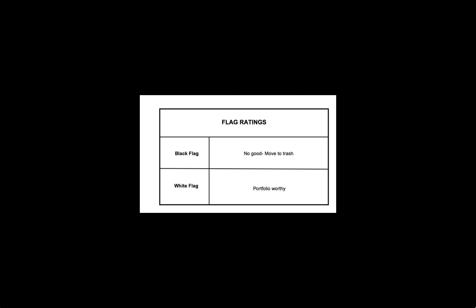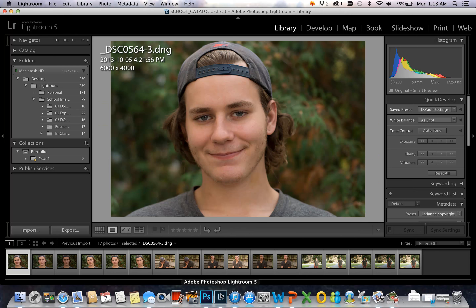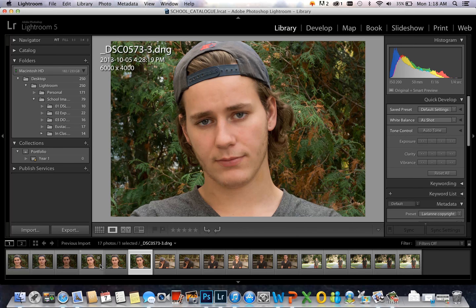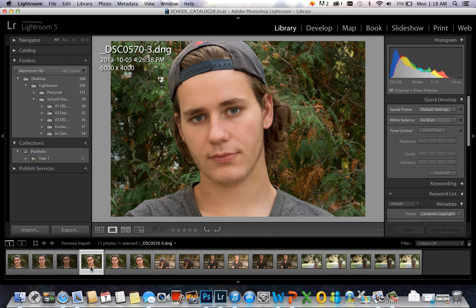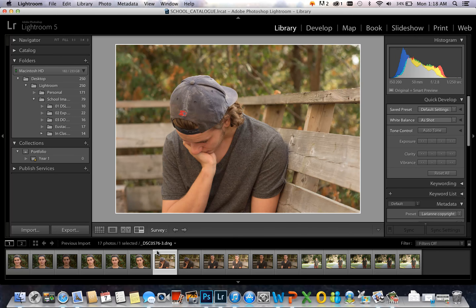While my images are importing, I'll show you my image rating system. Right now for where I am in this course, I've made my system to be very simple. I'm using a flag rating system where I'll give an image a reject flag if it's no good and a pick flag if it's portfolio worthy. Now that my images are imported, I'll look through them and see which ones I want to keep. I'll press E to go into Loop View so I can see a large individual image. Here I have three of the same images, so in the film strip I'll click the first one, hold down Shift, and click the third one. Then I'll go into Survey View to compare all three images. I decide I want to keep all three for right now, so I'll move on to the next image and go back into Loop View by pressing E on the keyboard.